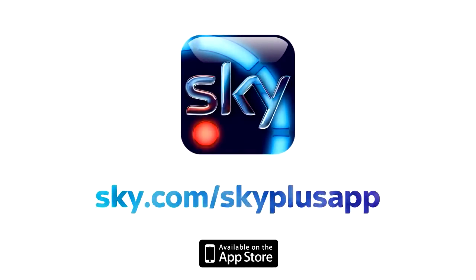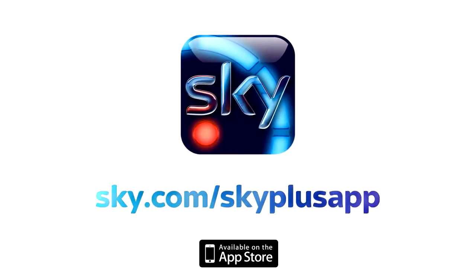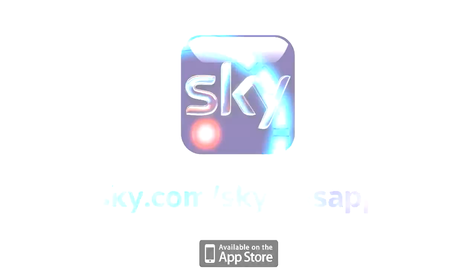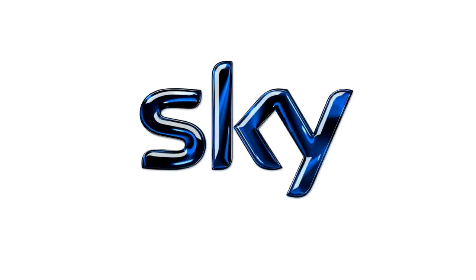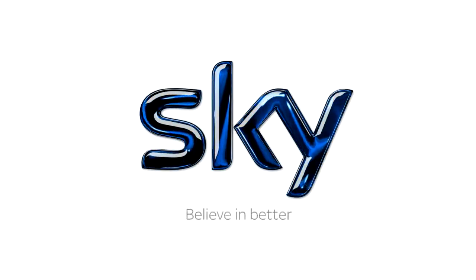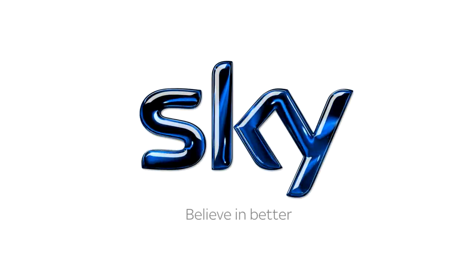Download the Sky Plus app today at the App Store. You can find out more at sky.com/skyplusapp. Sky. Believe in better.